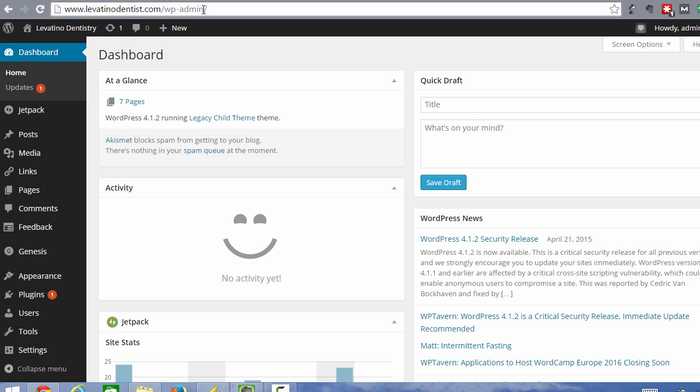So when your site was built, this is the admin username and password that they created for you. So once you log into your site, you're going to come to your dashboard, which looks like this.